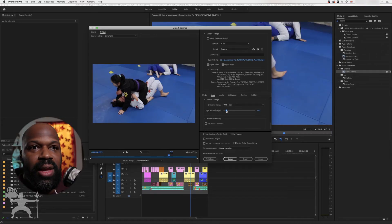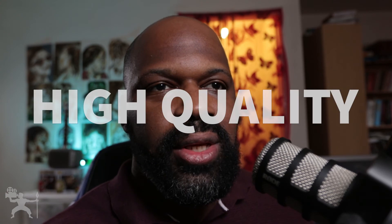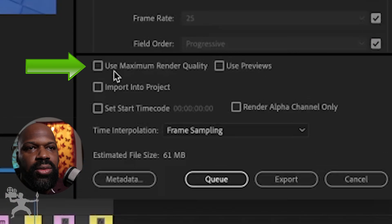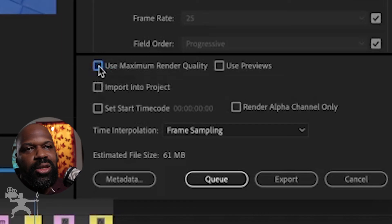Depending on what platform you are exporting your video to — if you are exporting a video and you want it to be really high quality, always make sure that you tick this box that says use maximum render quality. But in this case, where we're trying to reduce the size of our files that we're sending, you can have that clicked off. So make sure that's clicked off as well.